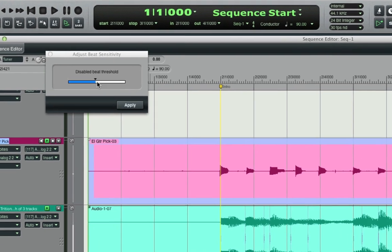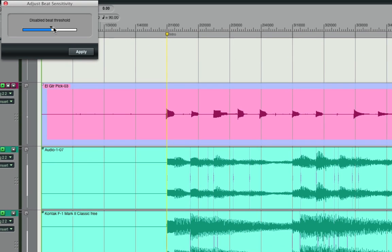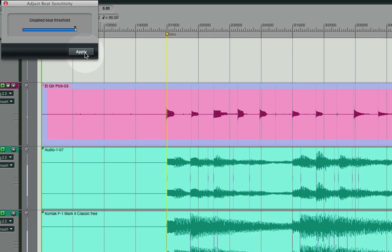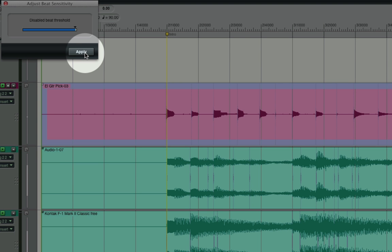As I drag its slider left and right I'm adjusting its beat sensitivity, meaning how loud does a peak have to be in order to be counted as a beat. I need to find the right sensitivity so that the majority of notes are marked as beats without too many misfires. Once I've found the right setting I click apply.